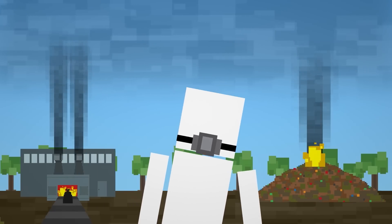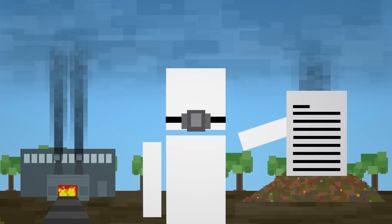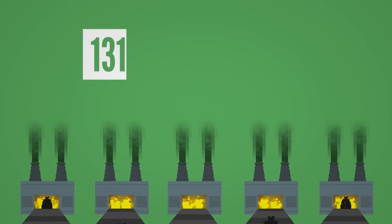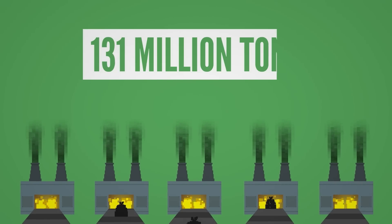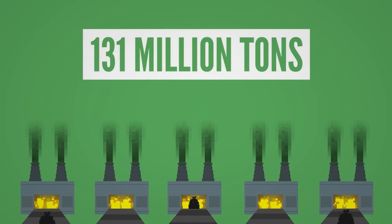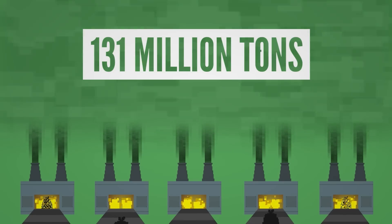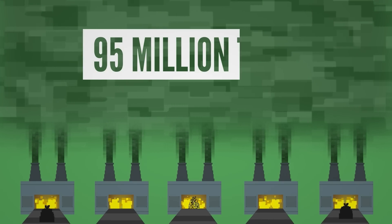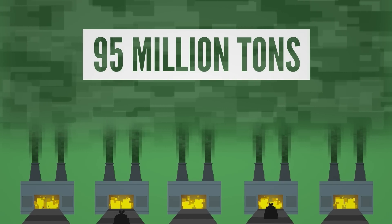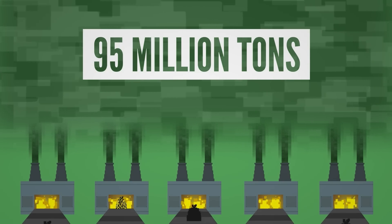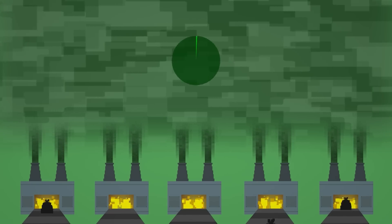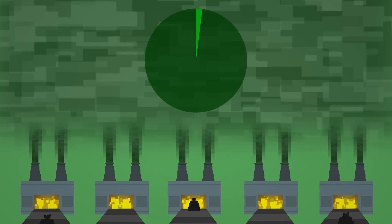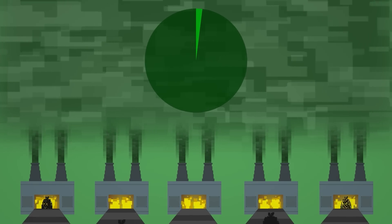A study on Europe's waste-to-energy strategy found that the incineration of 131 million tons of waste produced about 95 million tons of carbon dioxide, which was about 2% of their total greenhouse gas emissions.